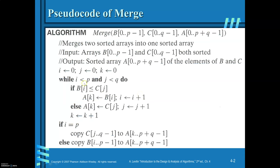Once you exit the while loop, if I equals P, all elements of B have been copied onto A, and only elements of C remain — copy C from J to Q minus 1 onto A. Similarly, if J equals Q, all elements of C have been copied; copy the remaining elements of B from I to P minus 1 onto A. This completes the merge algorithm.